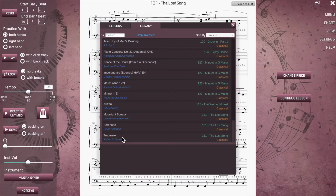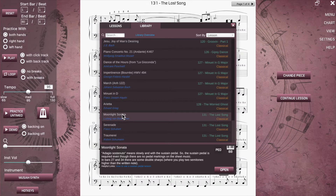If you click on a library song once, some information about that song is shown at the bottom of the panel. For example, if a special tutorial is available for the song, this will be indicated here.